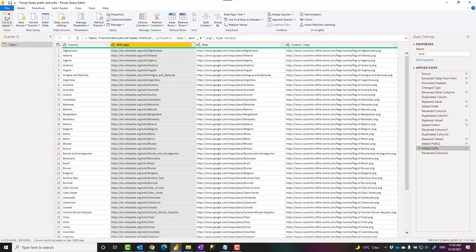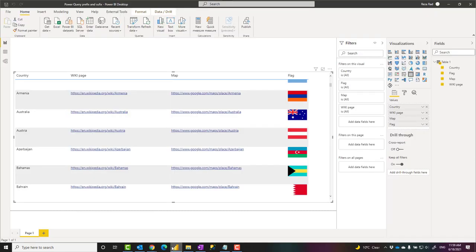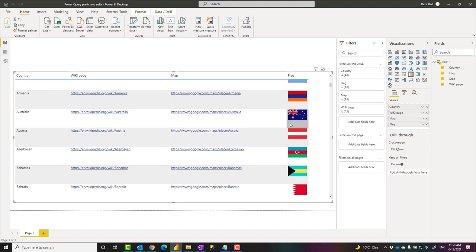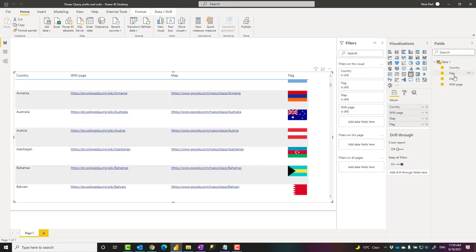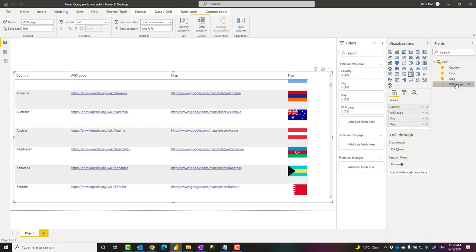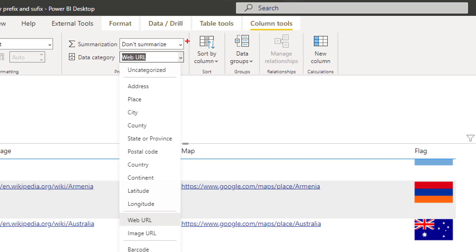After I do that, I can represent it in the visualization here. One thing to know when you are showing links or images in Power BI when it comes from the data is that you have to click on that specific column.